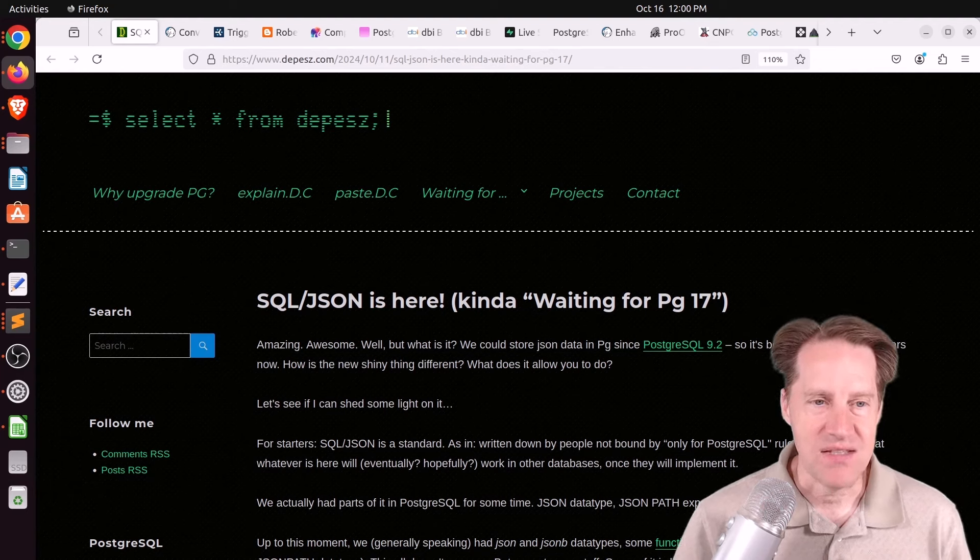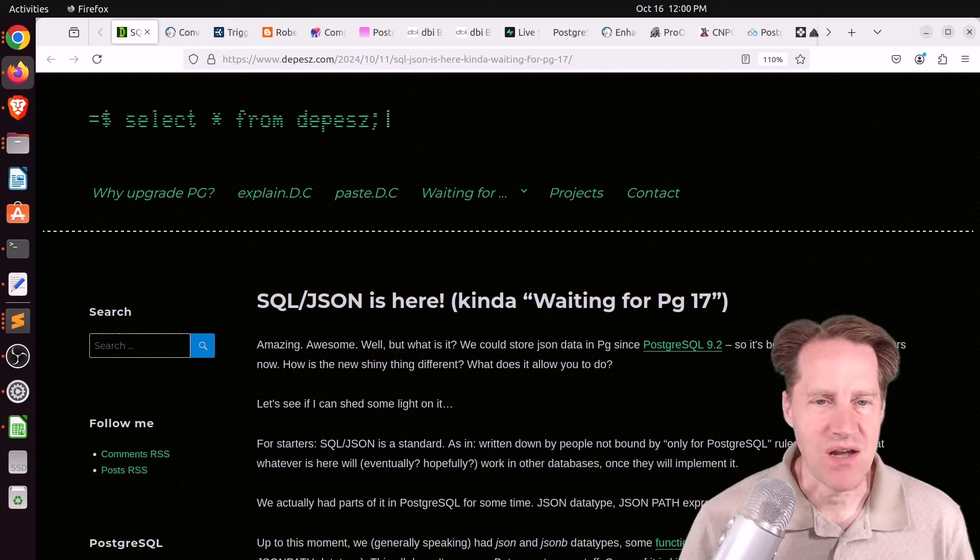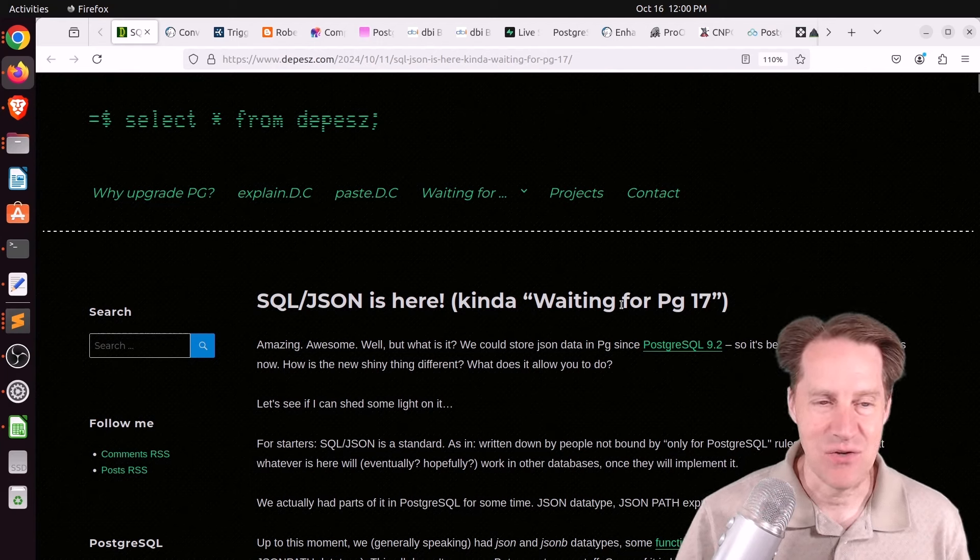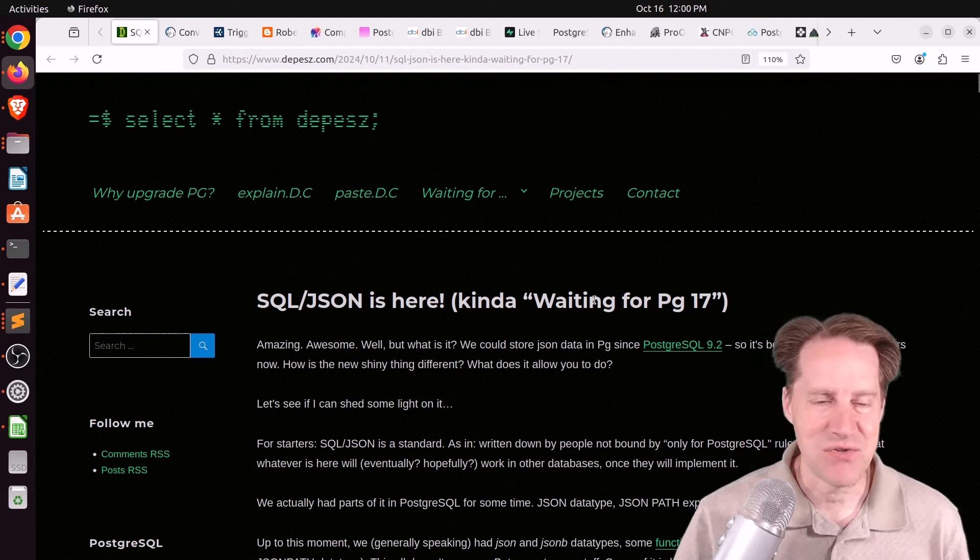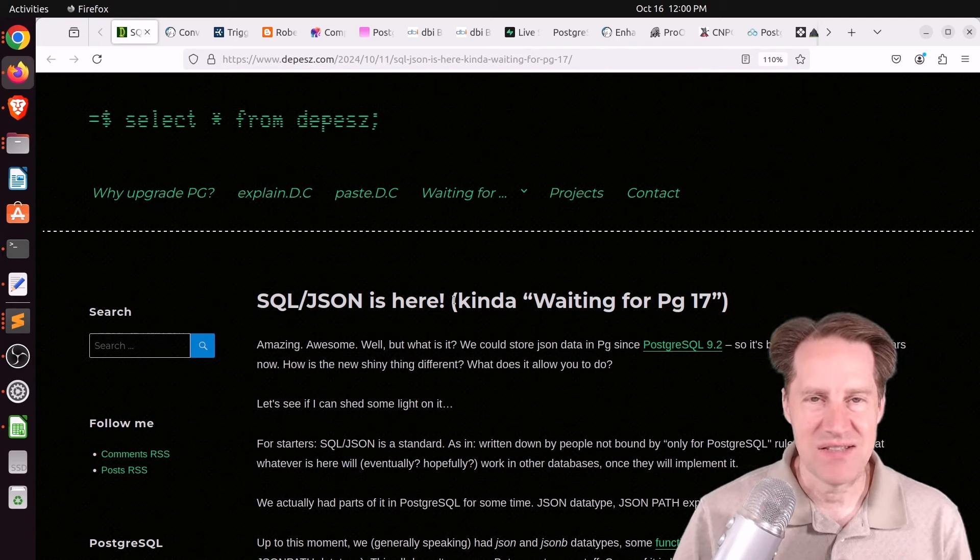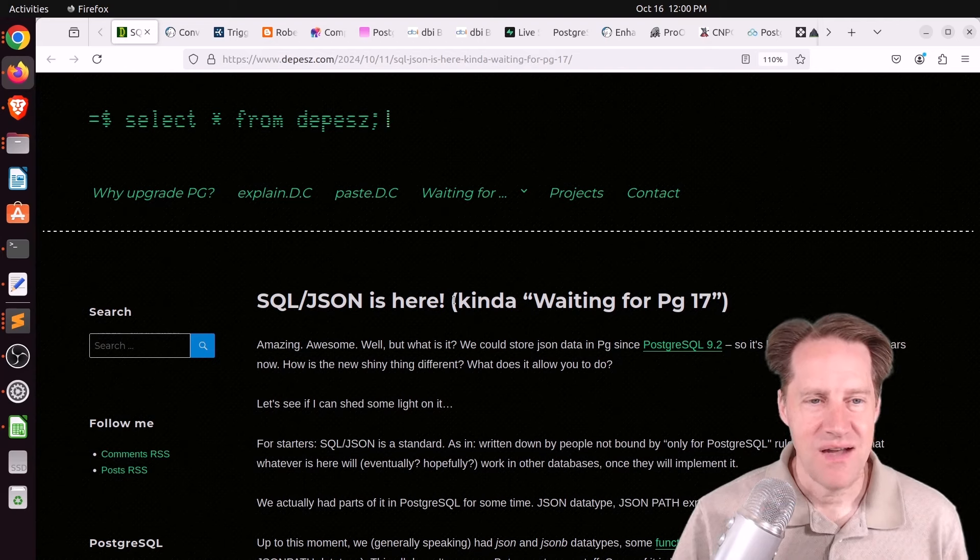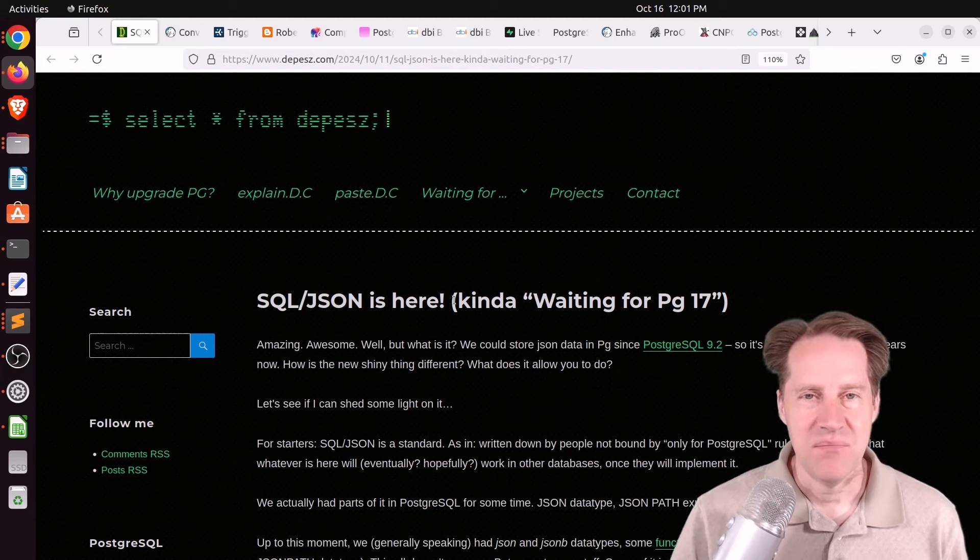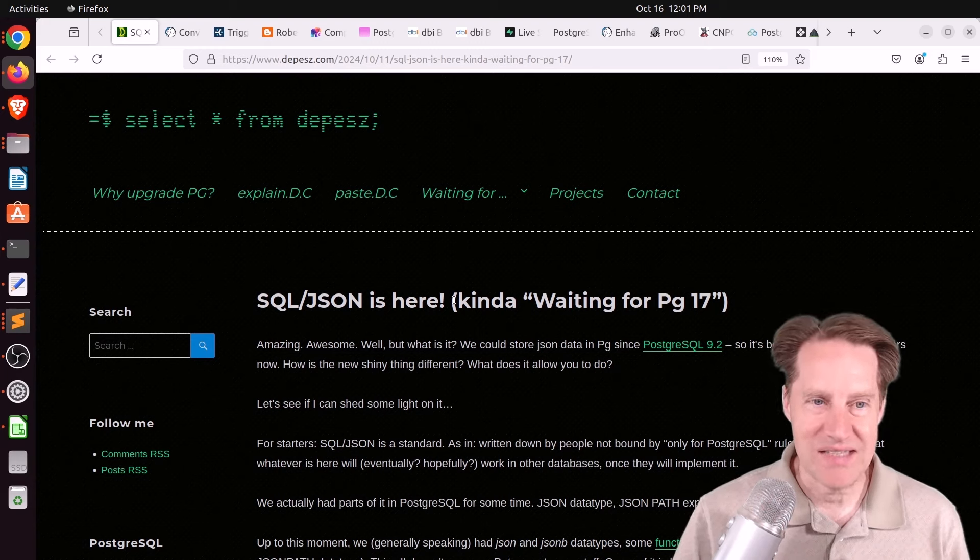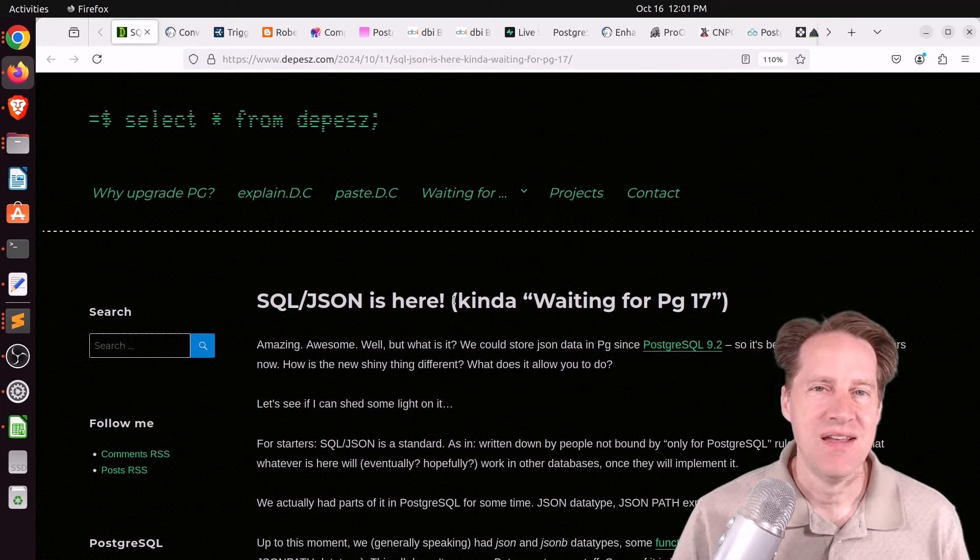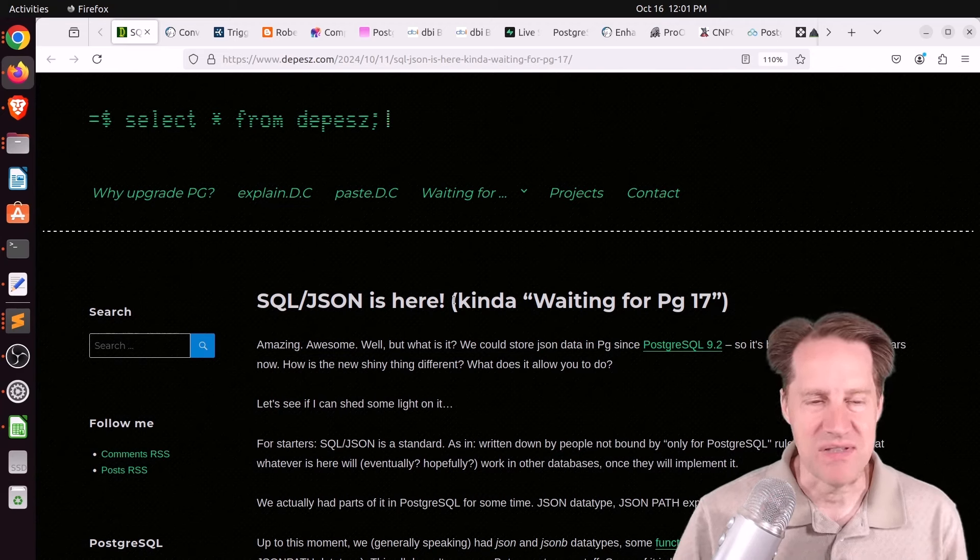Our first piece of content is SQL/JSON is here, kind of waiting for Postgres 17. This is from depesz.com, and he frequently titles his blog posts Waiting for Postgres 17 and mentions the new feature. But this covers the feature that's in the already released Postgres 17. I don't work with JSON and Postgres on a regular basis. I definitely use JSON in my applications, but it's not something I use every day. Therefore, my knowledge tends to come and go pretty easily, so I'm always looking for resources to remind myself how to do a particular thing in JSON.